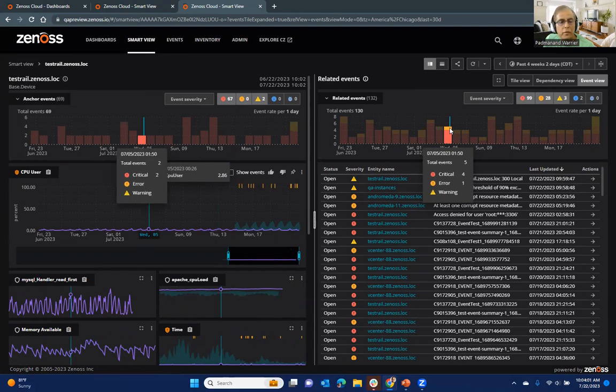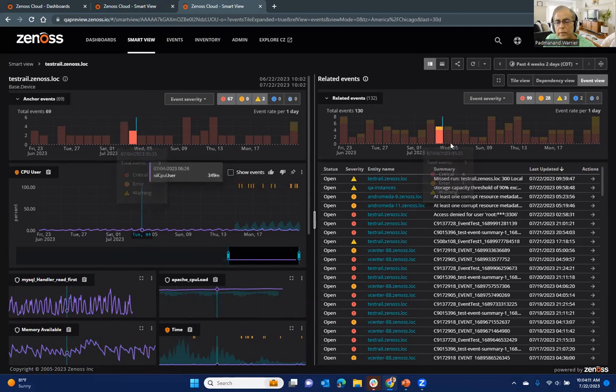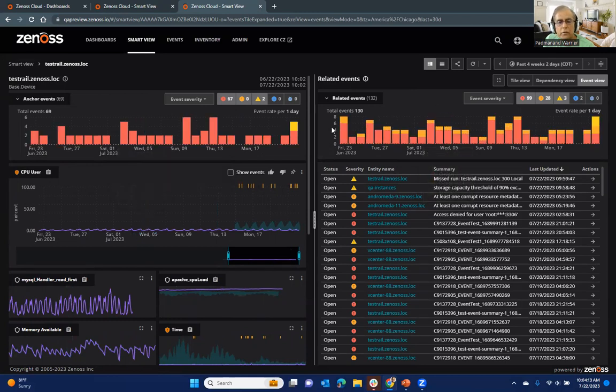So you can see on this particular time, this one had two additional critical events contributed by another related entity. So that's the way to think about this. So all of this works.